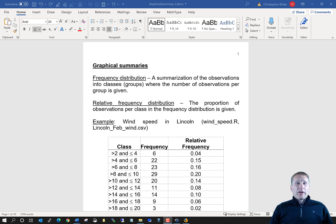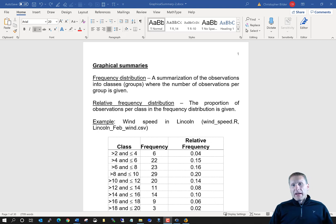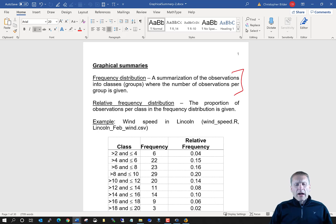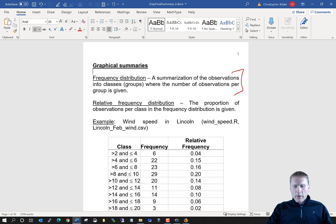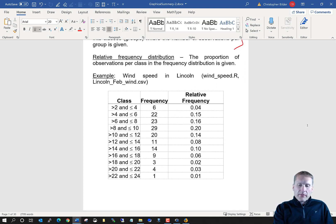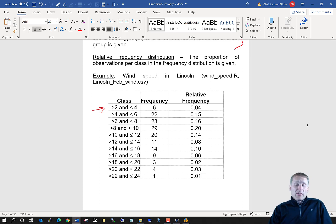To begin, we're going to take a look at something that's not actually a plot — it's a table called a frequency distribution. A frequency distribution is a summarization of observations in terms of numerical values into classes or groups, where the number of observations per group is given. For example, looking at the wind speed data we've seen previously, one could go through the data and see that between greater than two and less than or equal to four miles per hour, there were a total of six observations.